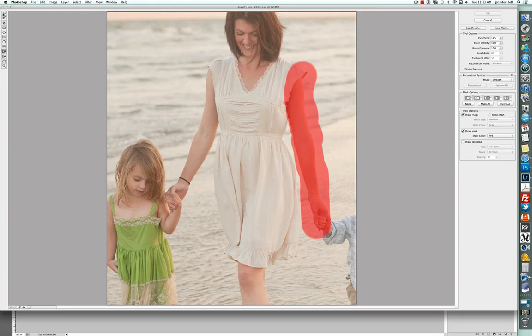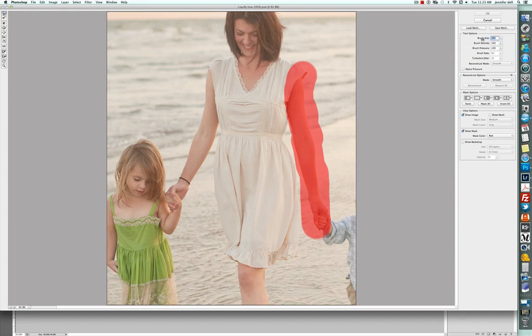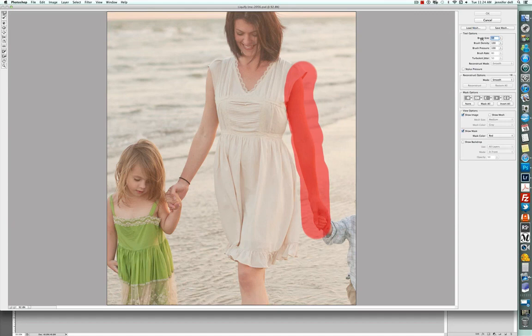From there, after I've done that, I'm going to click on the forward warp tool, which is right here and I'm actually going to make my brush size a little bit smaller. It's pretty important that the brush size you use works well with the area that you're working with.